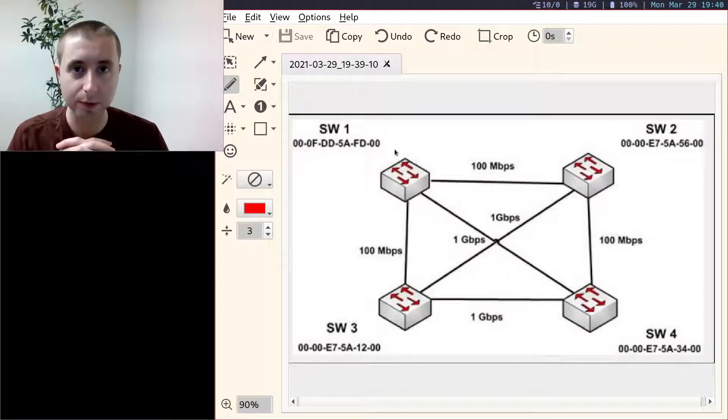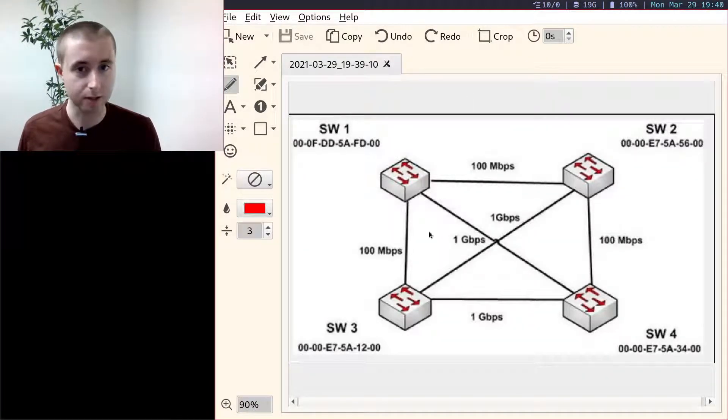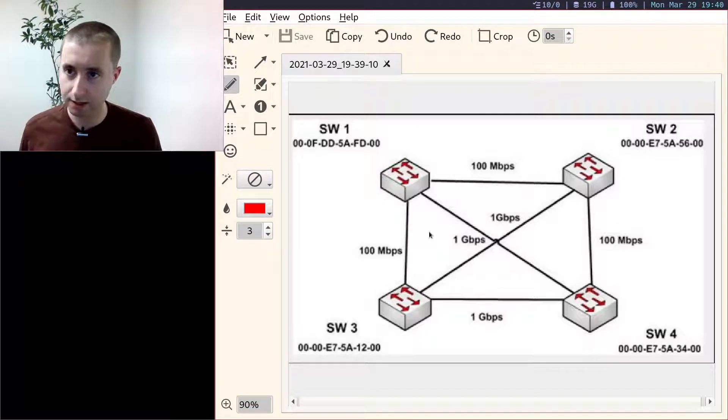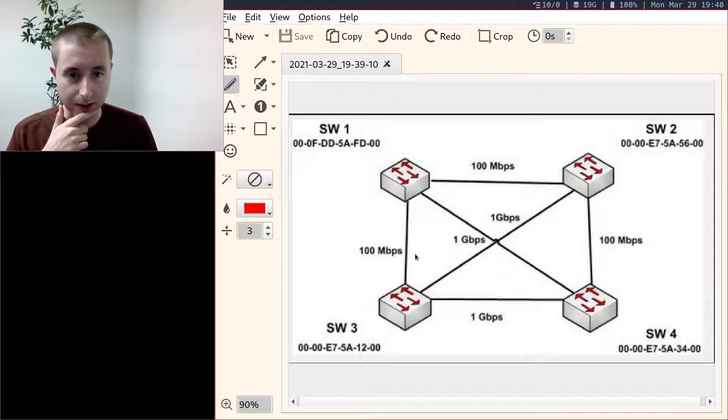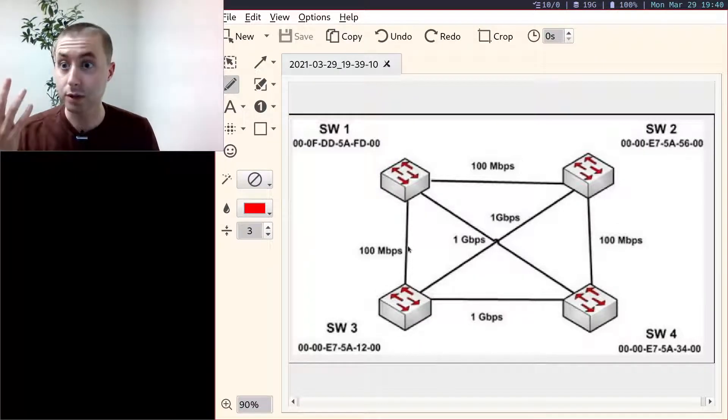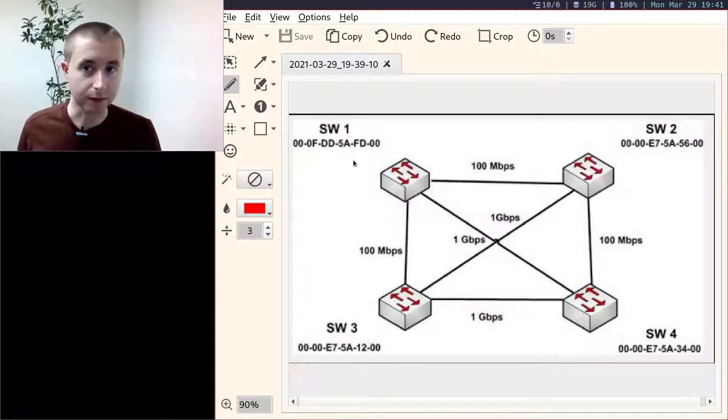In this video we're going to go over how to solve a problem like this on a network engineering exam such as the CCNA. The question will be which ports are going to be forwarded, and we're going to go through how to figure that out.